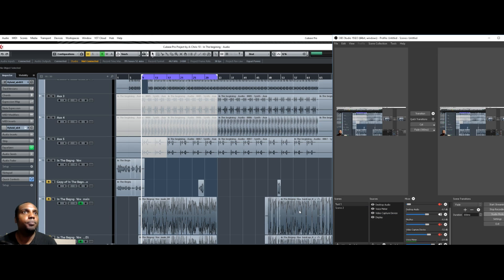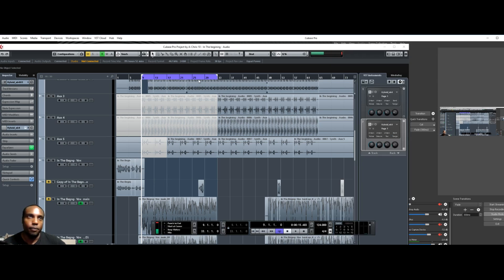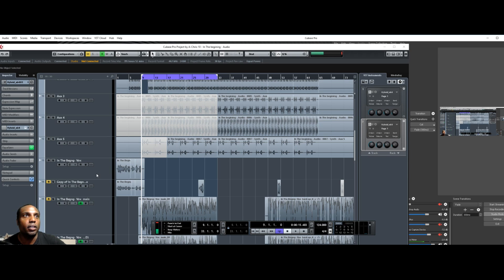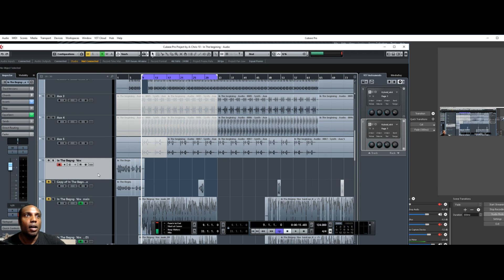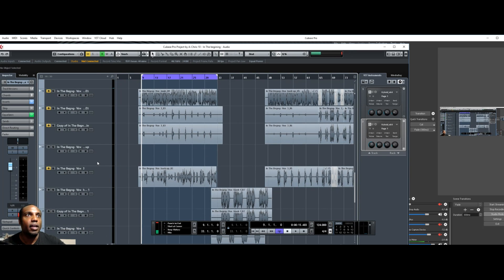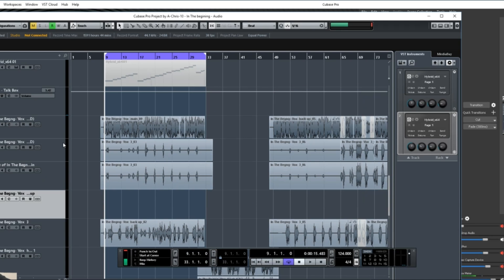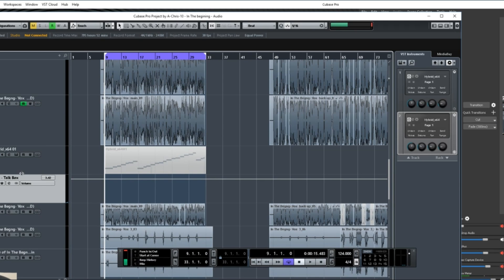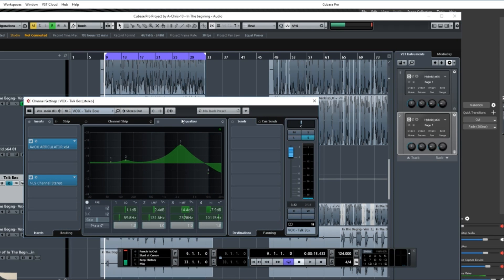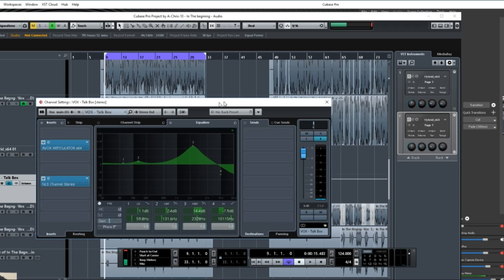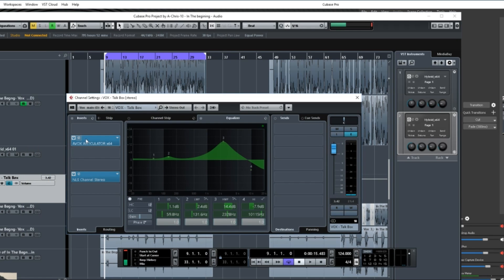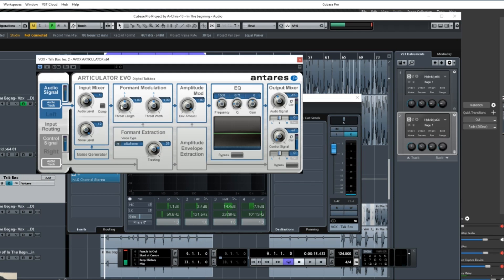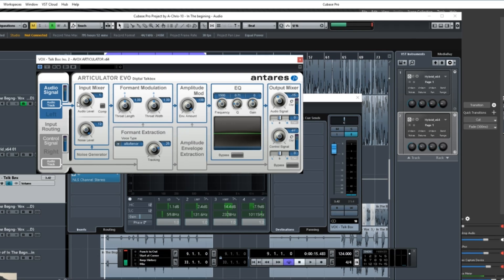Without further ado, this is what I did. As you look on the screen, here's my aux track. Here it is right here, and here's Articulator.